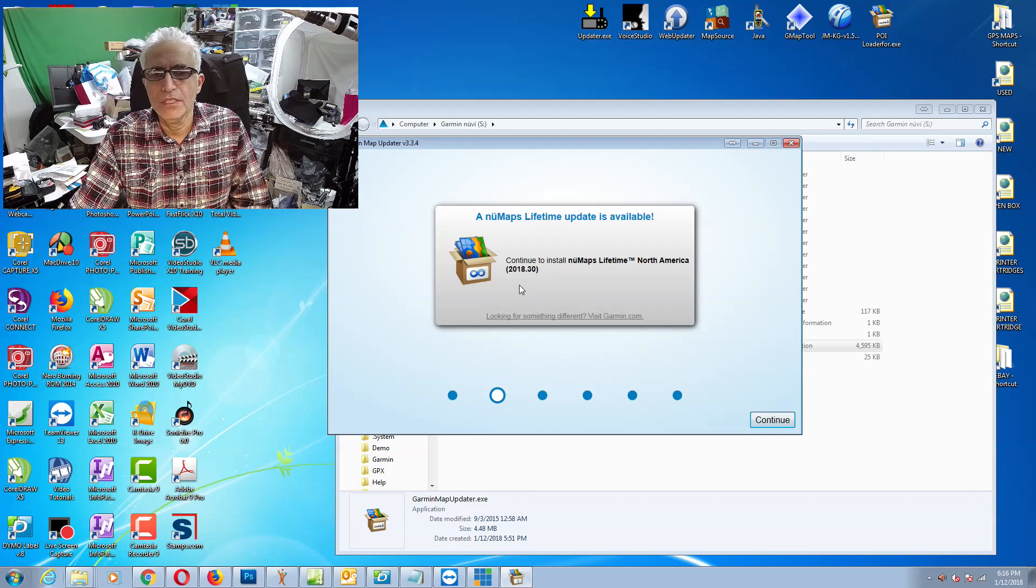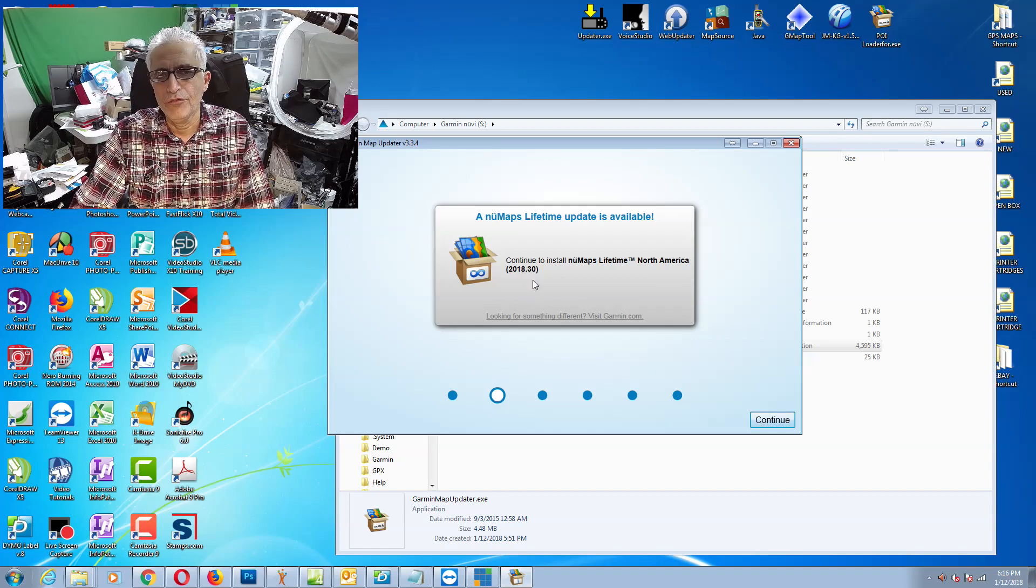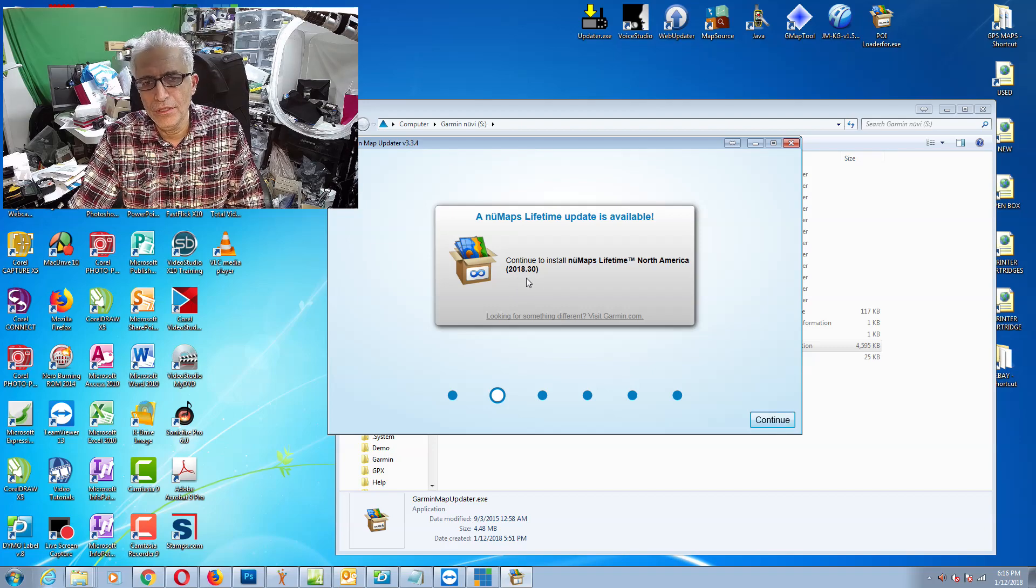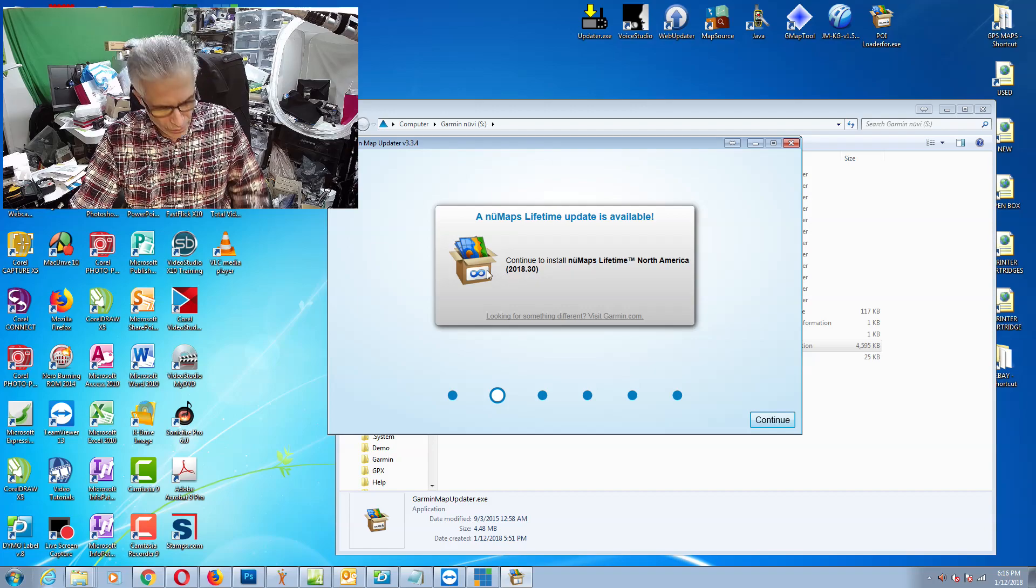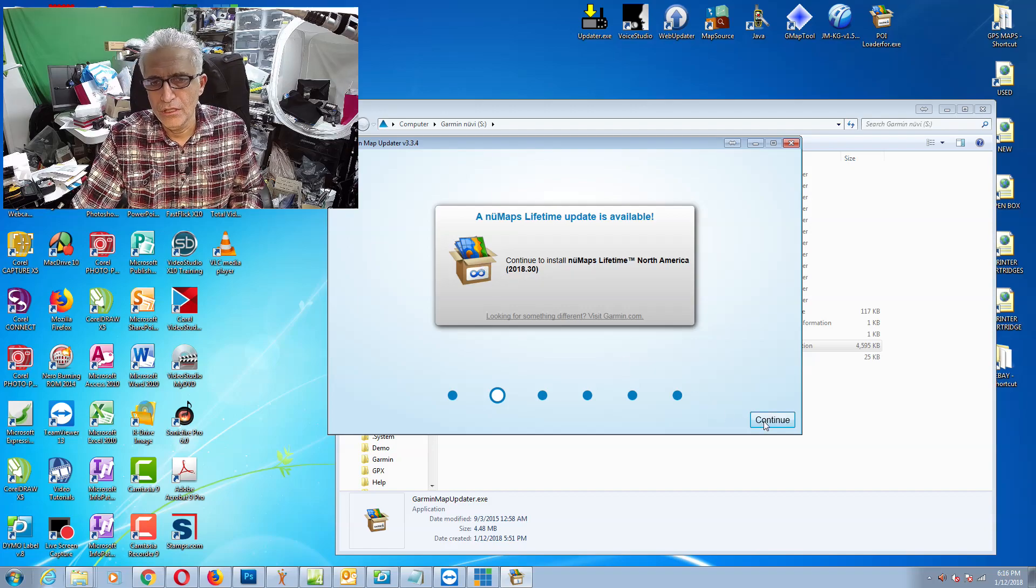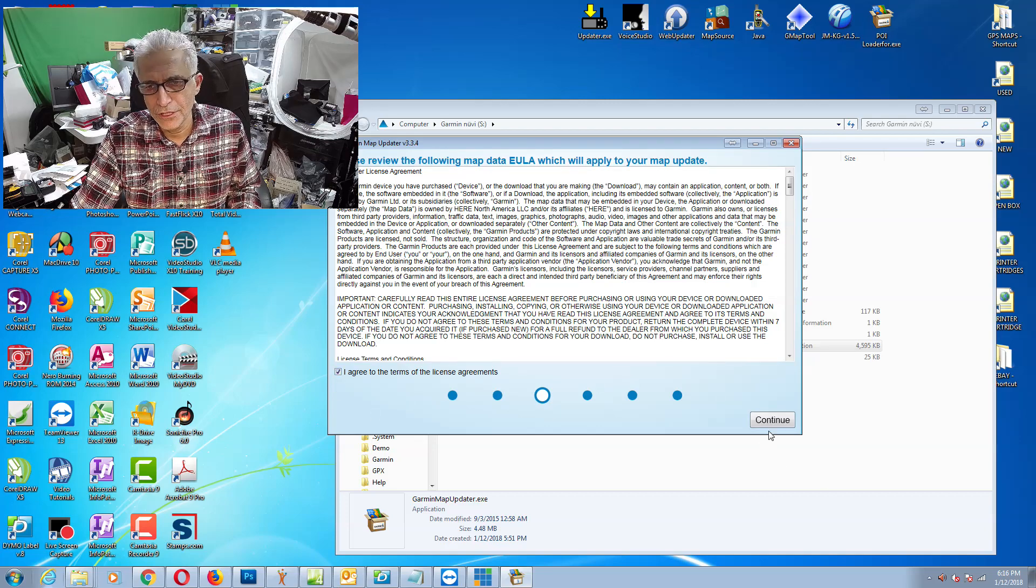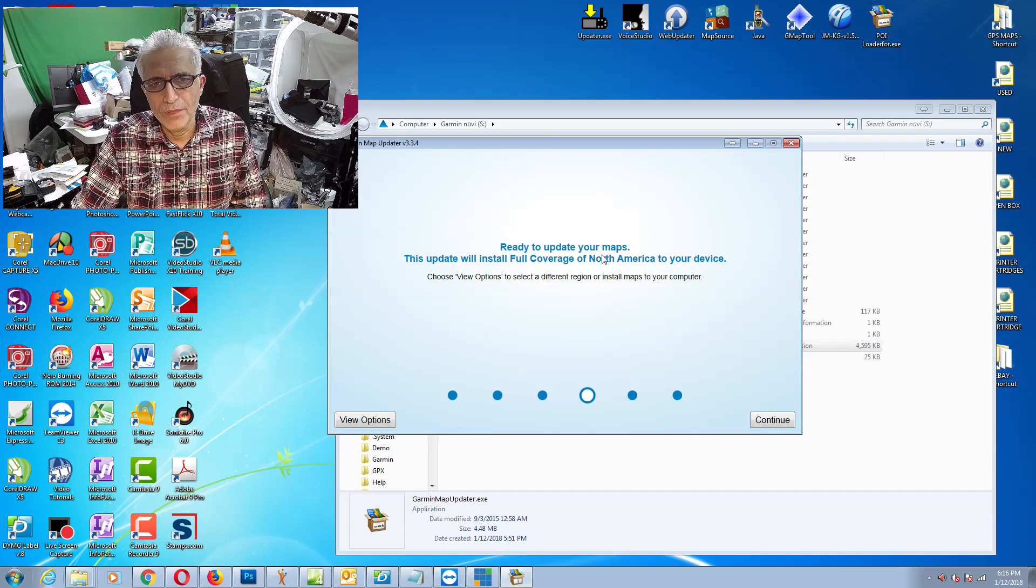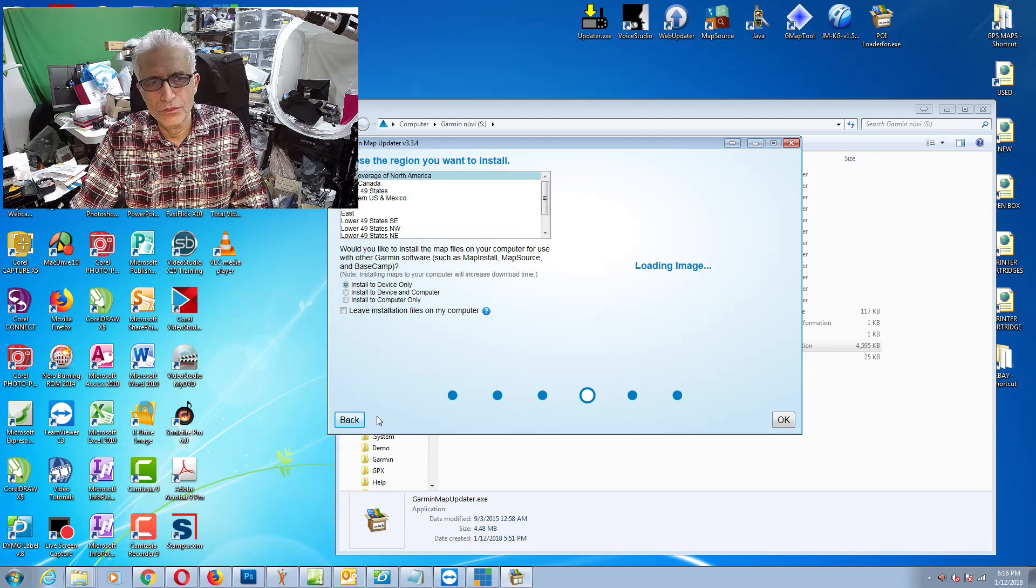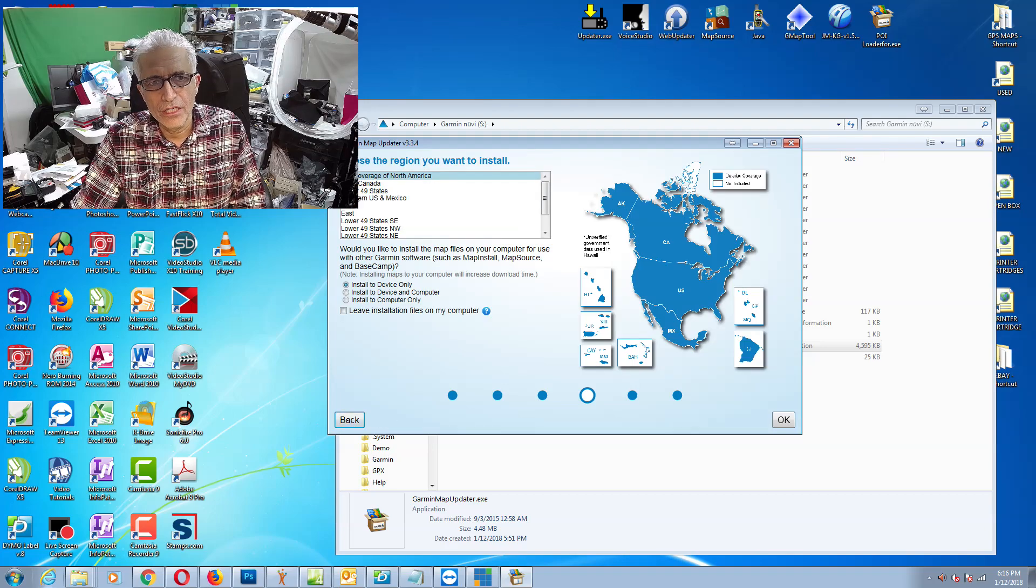That's the latest map available which we are going to install. Click continue and again we have to agree to the terms and conditions and continue. It's communicating and now we have options. You have full North American coverage or US and Canada. Of course you want the full North American.